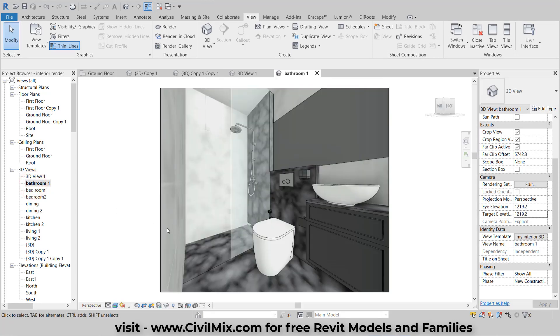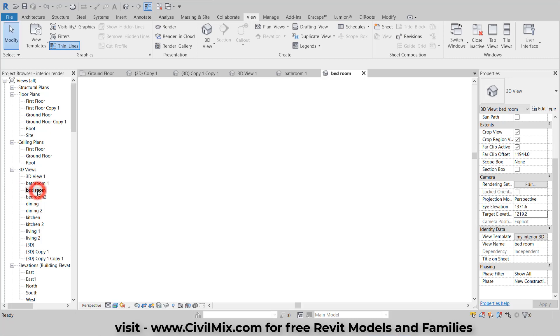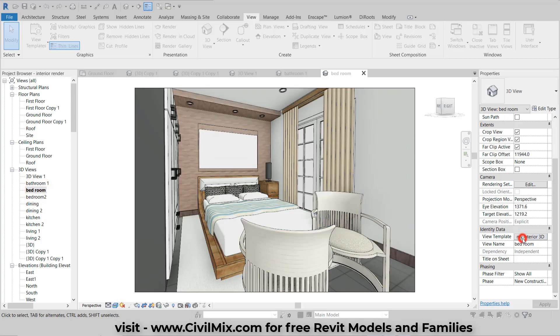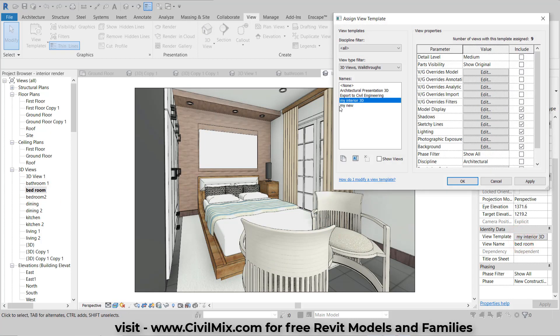Now you can easily apply it to other 3D views. Simply select the desired view and apply the template to see the changes reflected in your presentation.